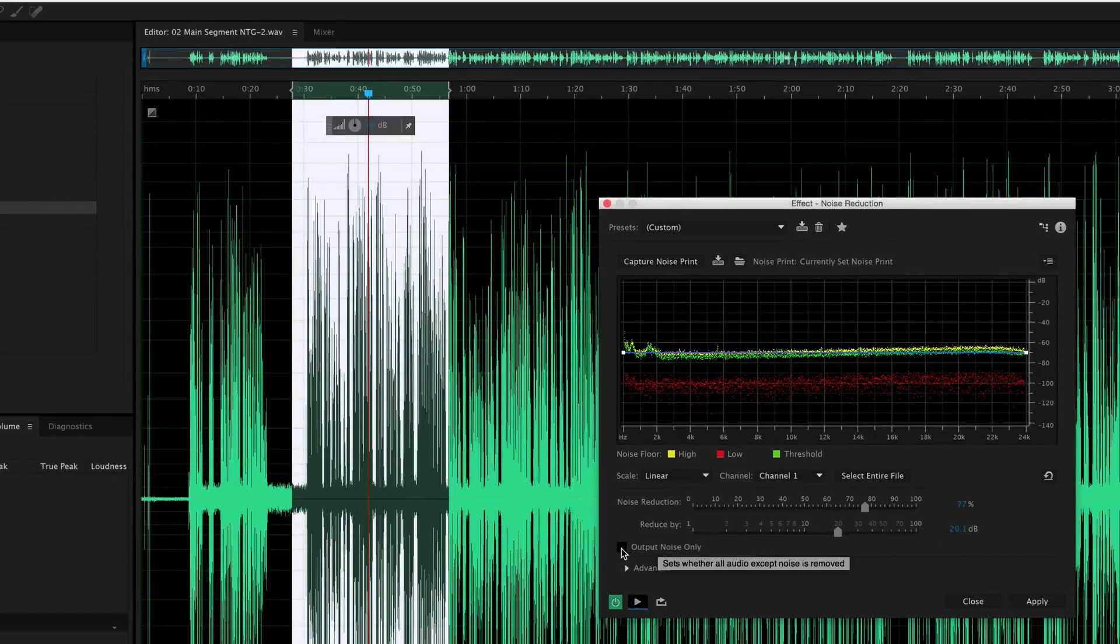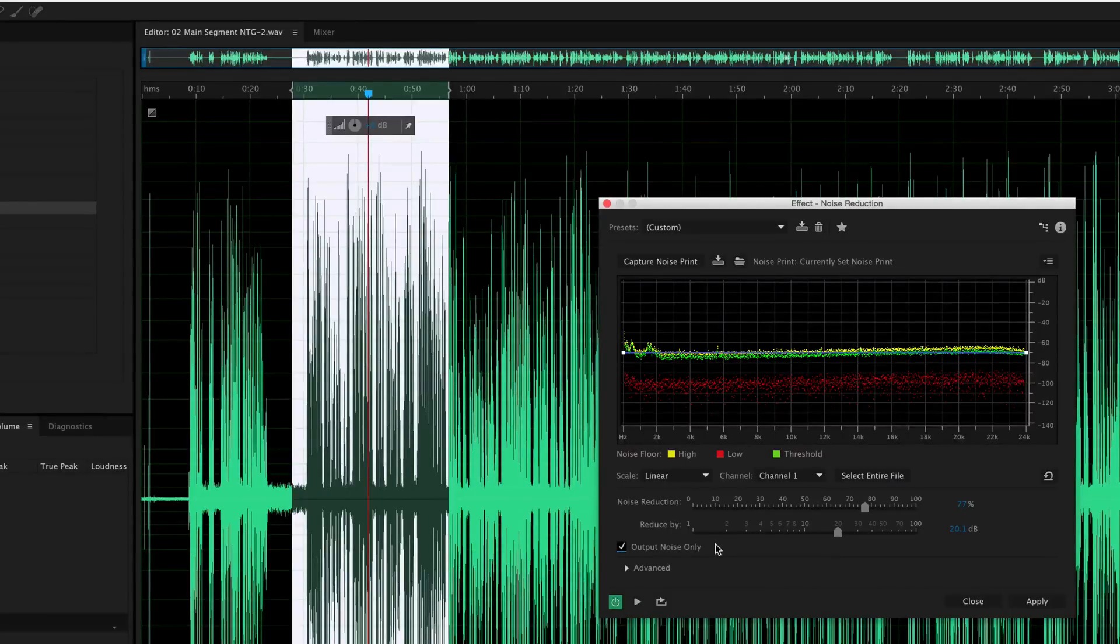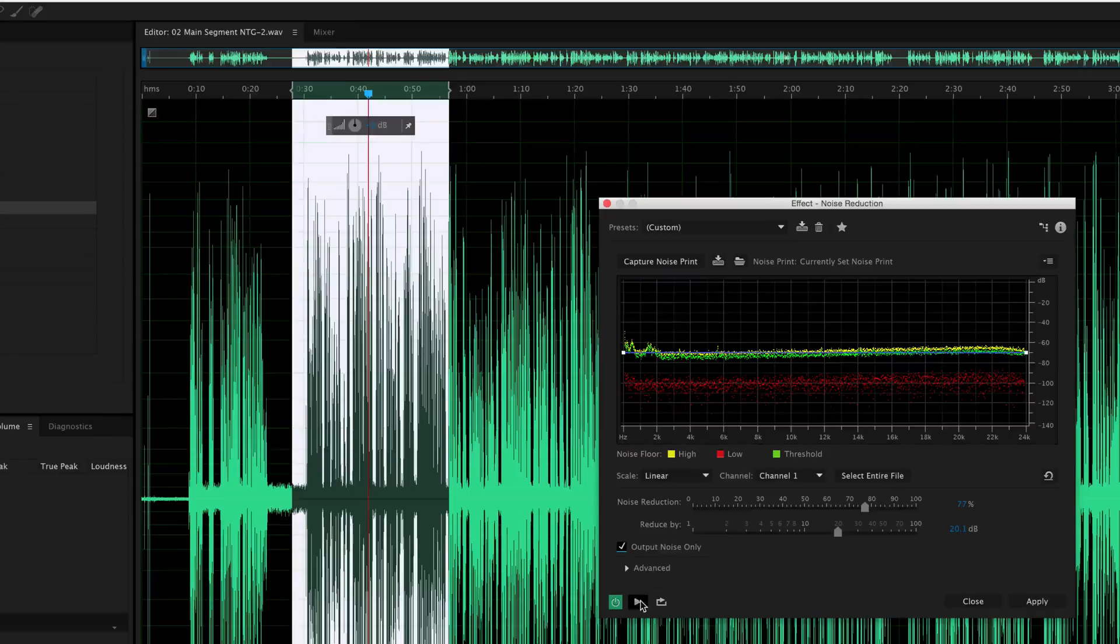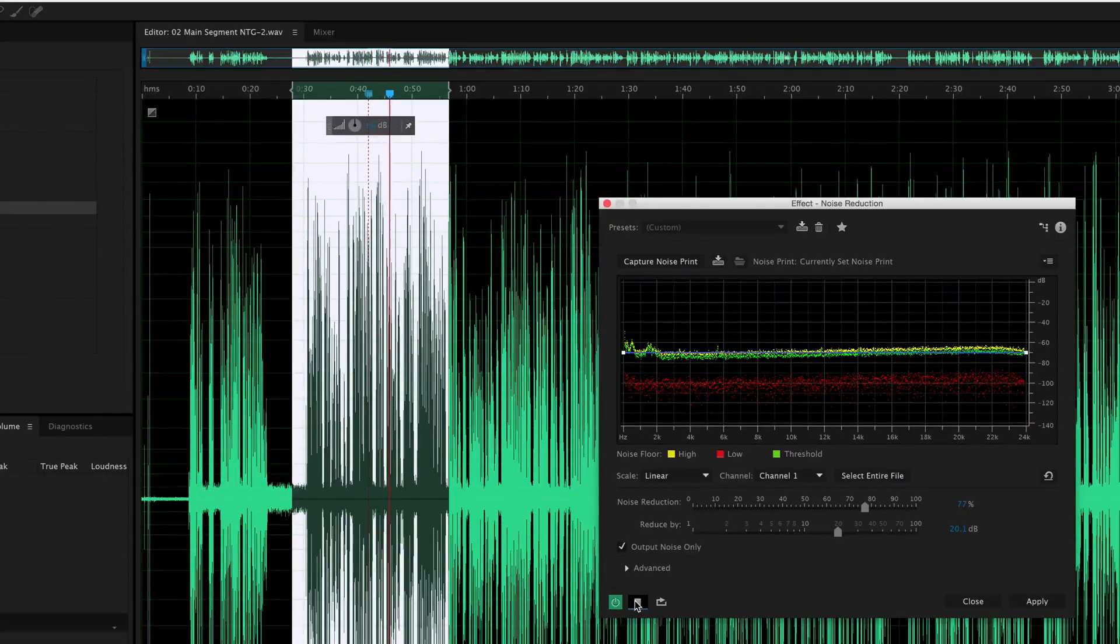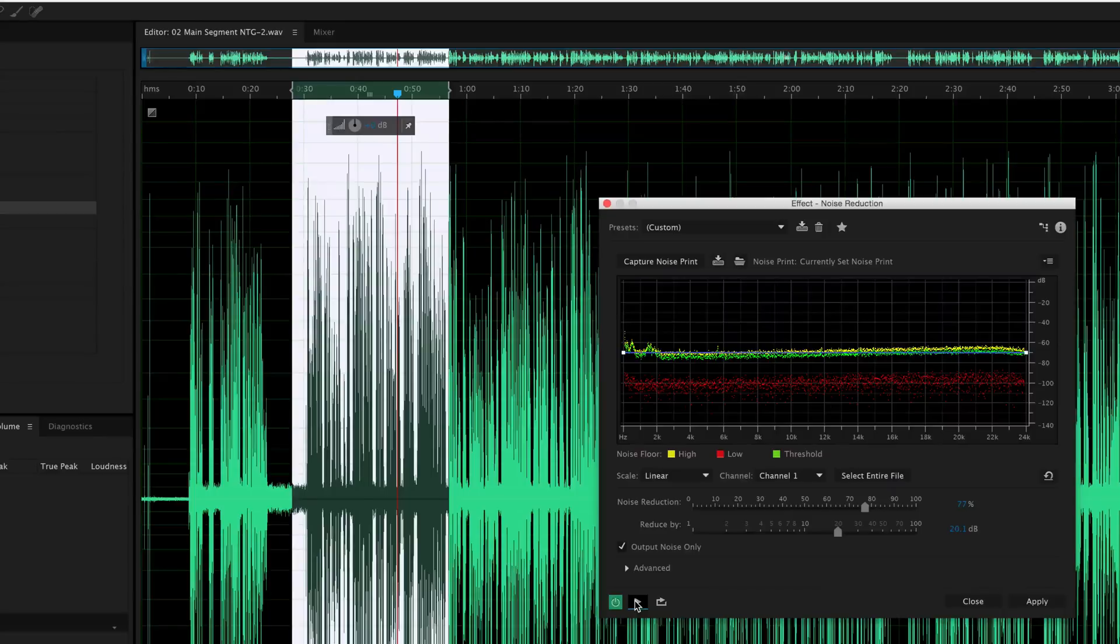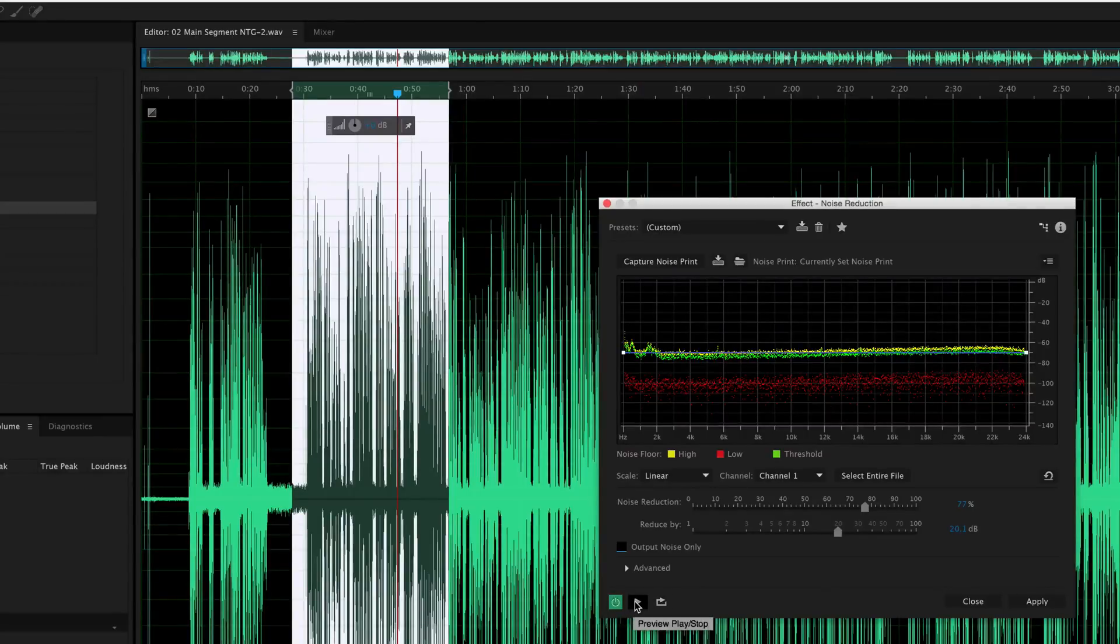Now, if you're having trouble kind of really understanding how much it's pulling out of the dialogue, you can also click this box here called Output Noise Only, and this is actually going to play for you just the stuff that it's removing from the audio. Let's go ahead and play that for a second. So it is touching the dialogue some, but not to the point where it's going to be a real problem for us here. If I play it again, I think you'll probably agree.